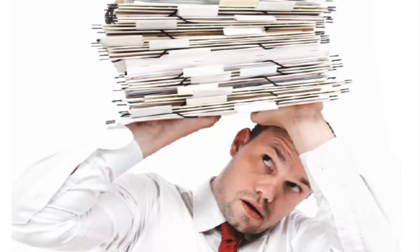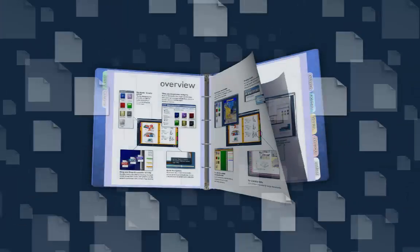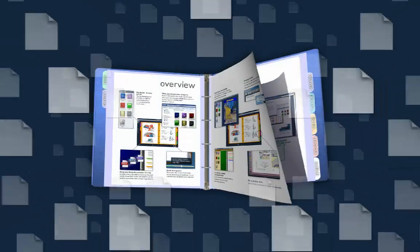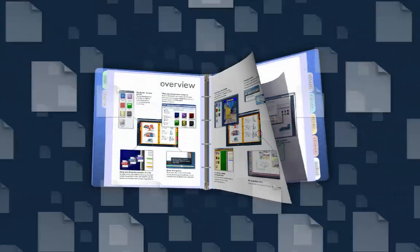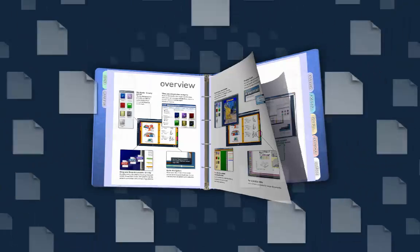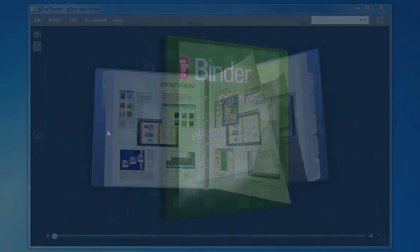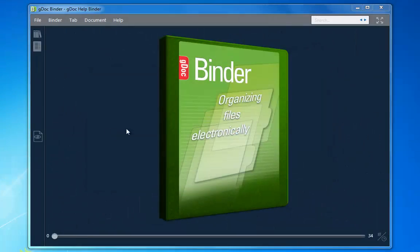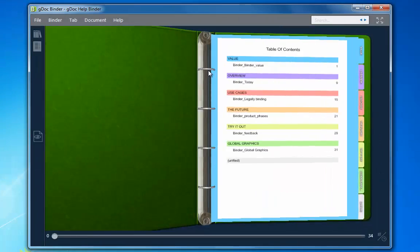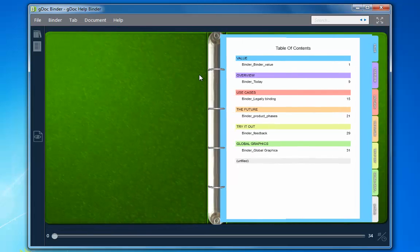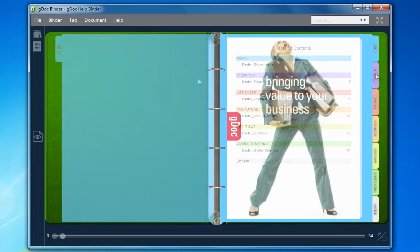Wouldn't life be easier if you could organize your documents into familiar ring binders on your electronic device? Well, now you can. GDocBinder is a software version of a physical ring binder. It's so simple.